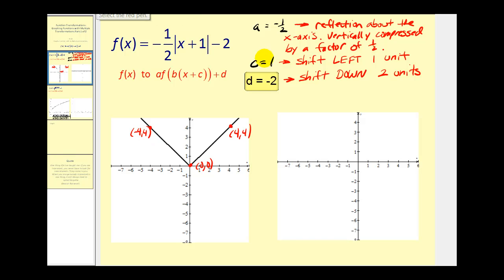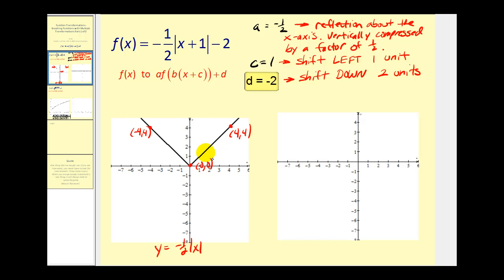Next we'll first graph the reflection and the vertical compression, so we're going to graph y equals negative one-half times the absolute value of x. Remember, when a is equal to negative one-half, we can take these points on the parent function, multiply the y-coordinate by negative one-half, and leave the x-coordinate the same, and that'll give us points on the transformed graph.